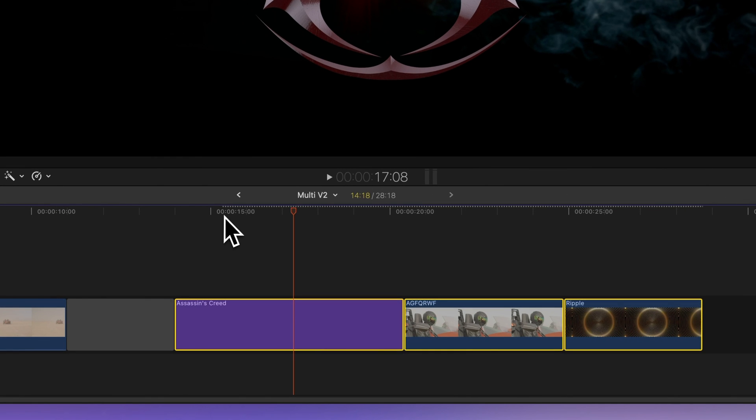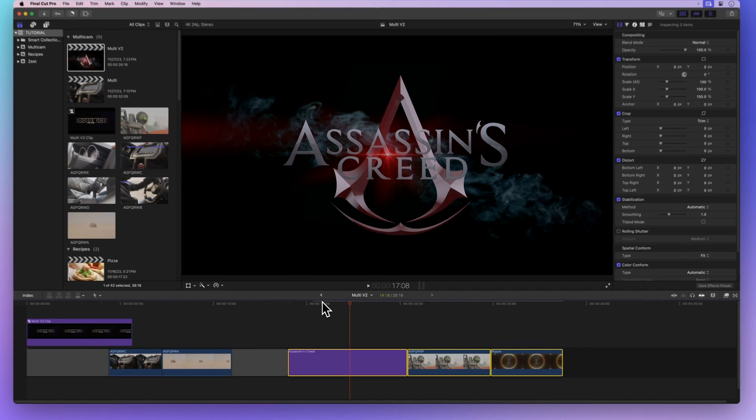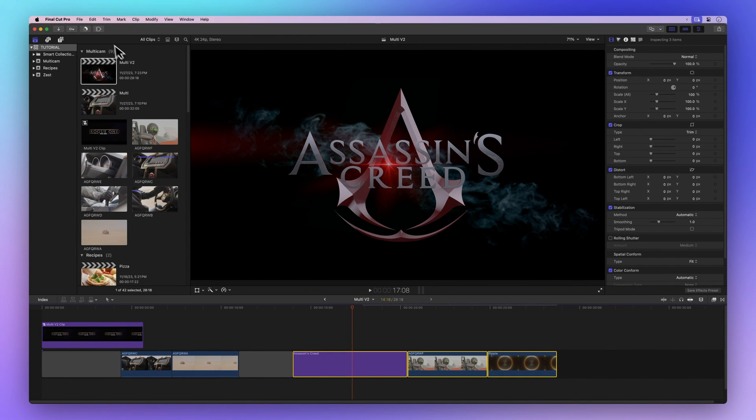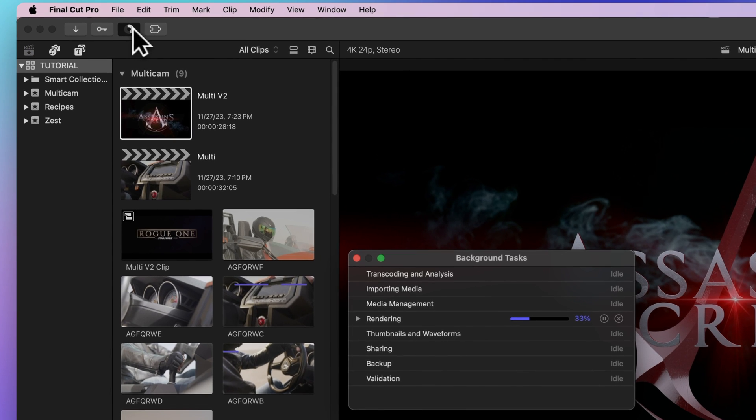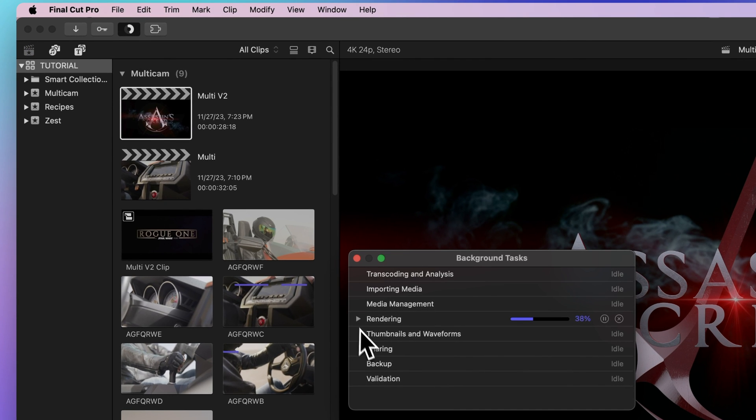As it renders, that dotted line will disappear. Keep an eye on the progress wheel in the upper left corner. It shows how much is left to render. Click it to open the background tasks window for more details.